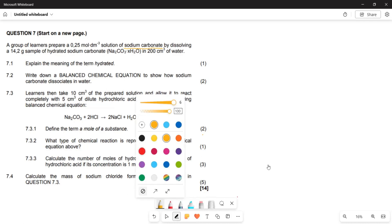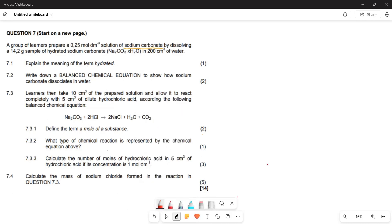The first thing is to determine what 'hydrated' means. Most of us are familiar with the word. 'Hydrated' basically means surrounded by water molecules. Medically, when they say you are dehydrated, it means you do not have water in your body. So 'hydrated' means surrounded by water molecules.